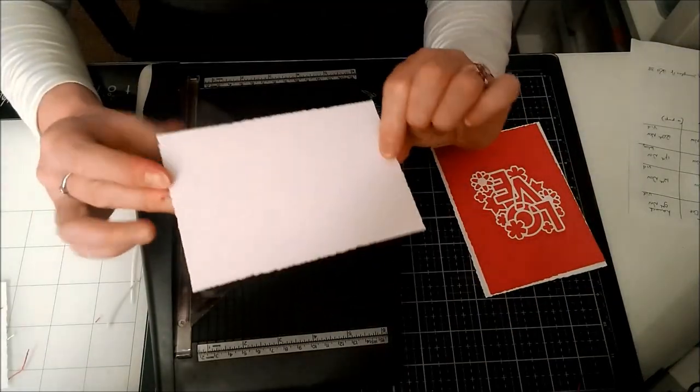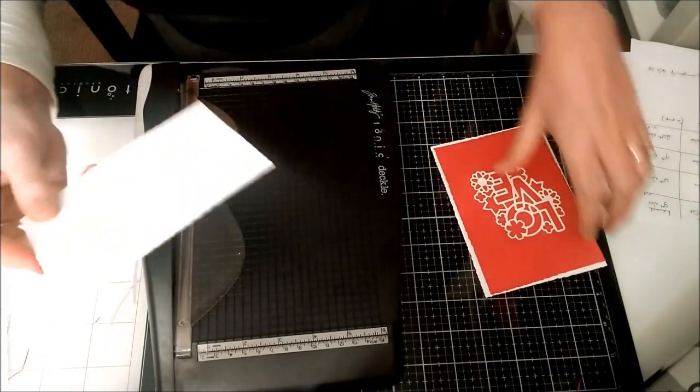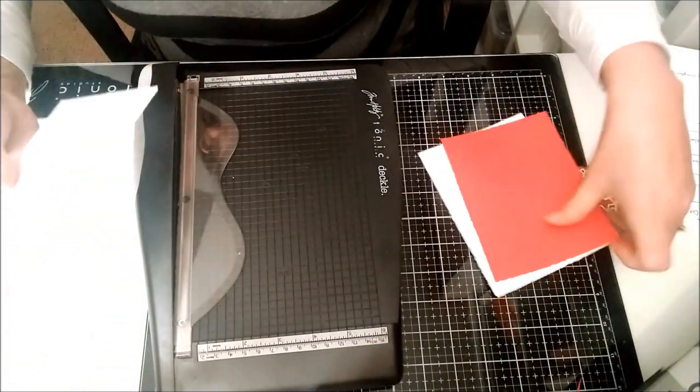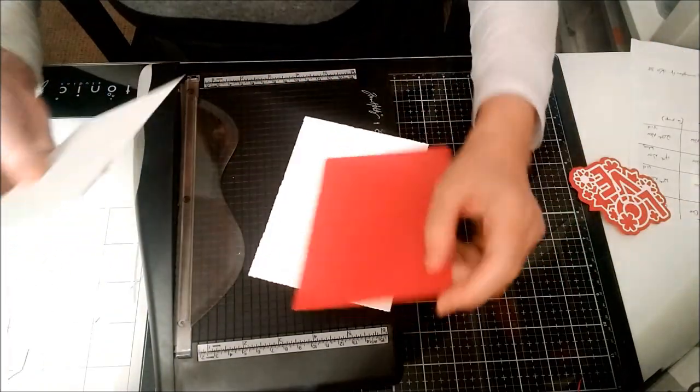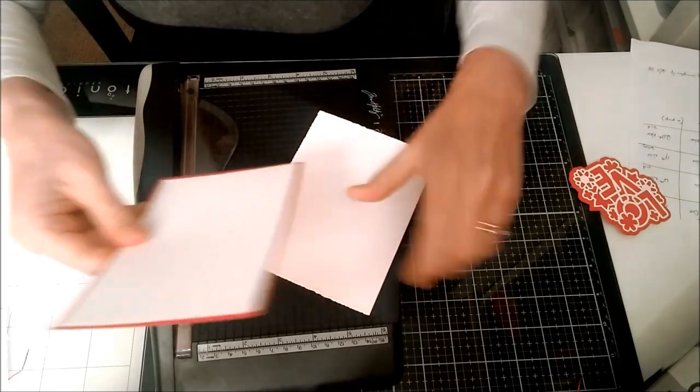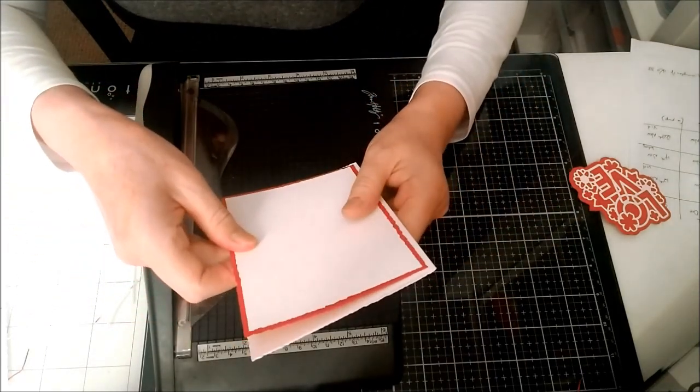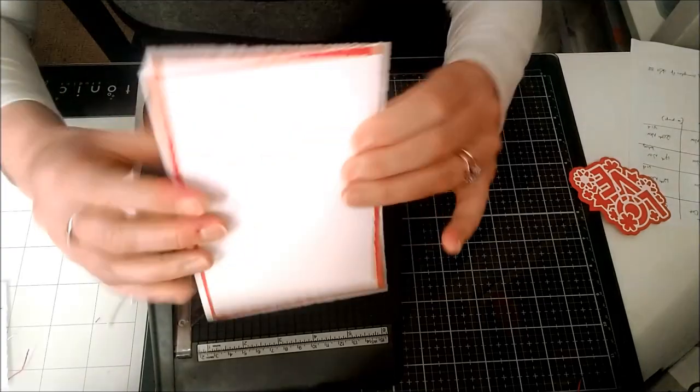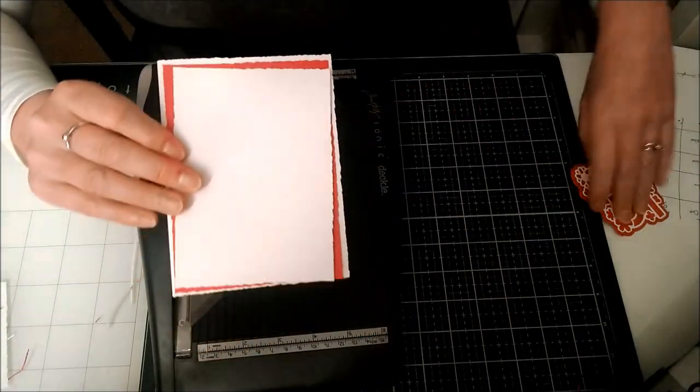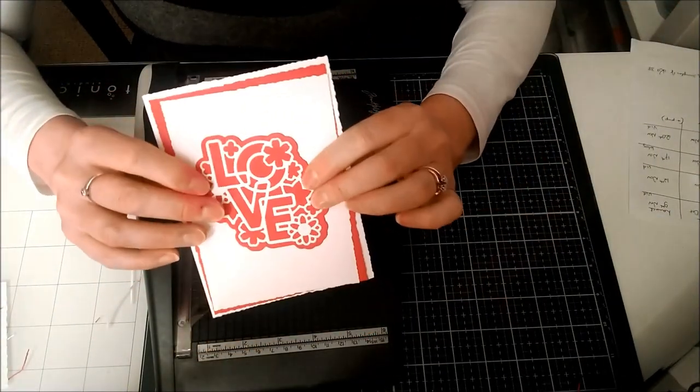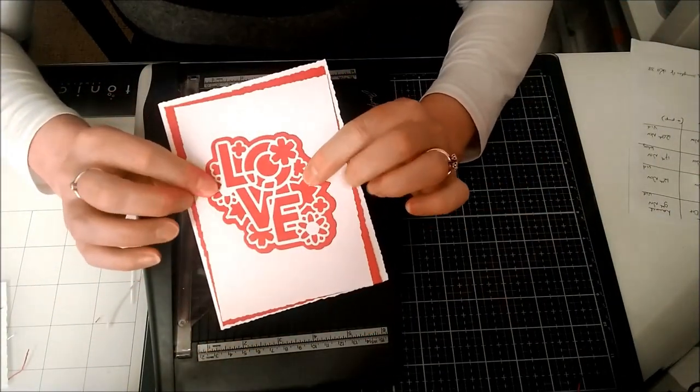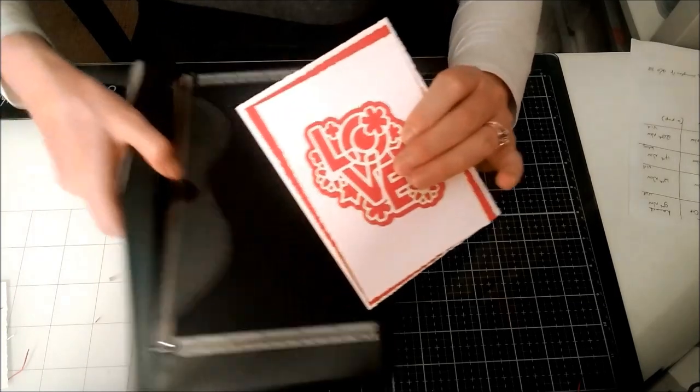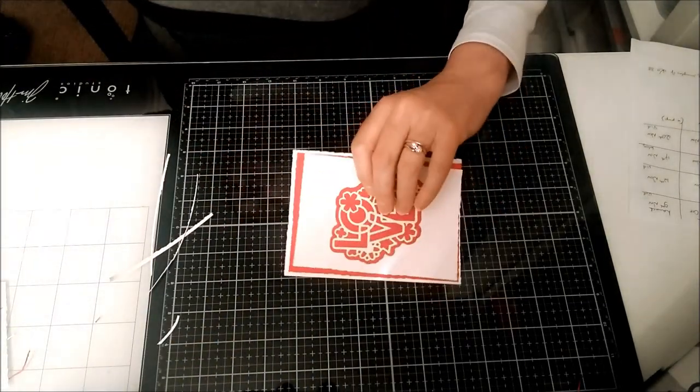You can probably see the edge more clearly on the white. Once this is all matted and layered together, it shows off lovely. I'll glue these together and make a simple card, adding this decoration to it.